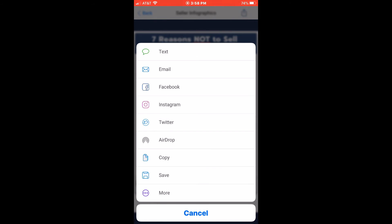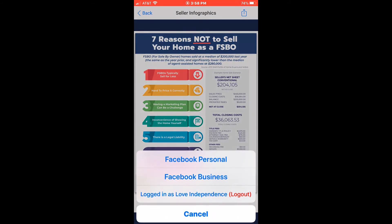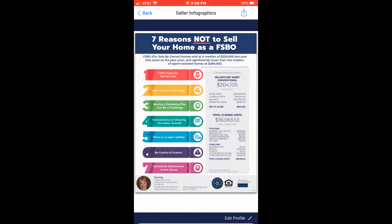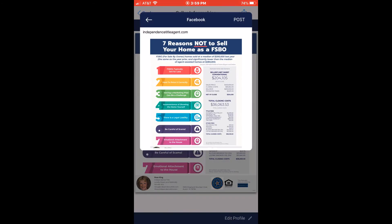It's at this point you can choose to text, email, post to Facebook, Instagram, or Twitter. Let's select Facebook to see how easy it is. You can select your Facebook personal or business page. I'll select business. The final infographic is displayed for one last look. To post it, tap the post button.